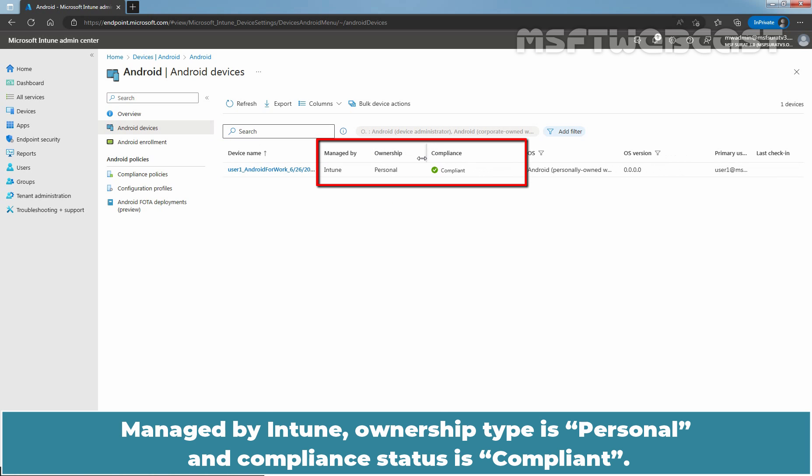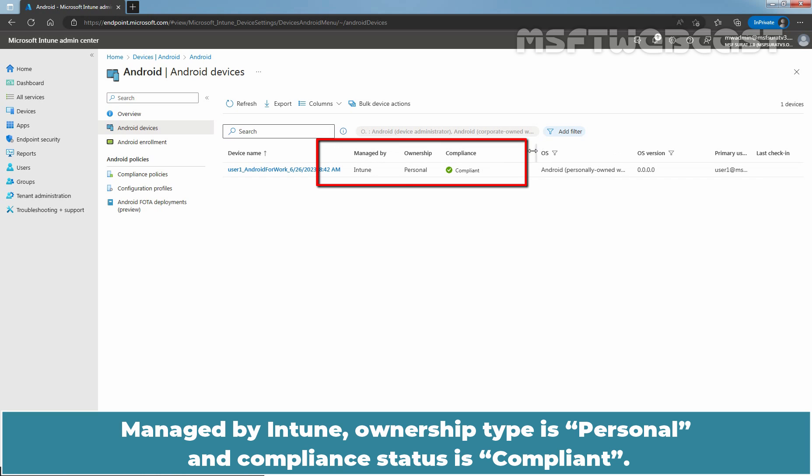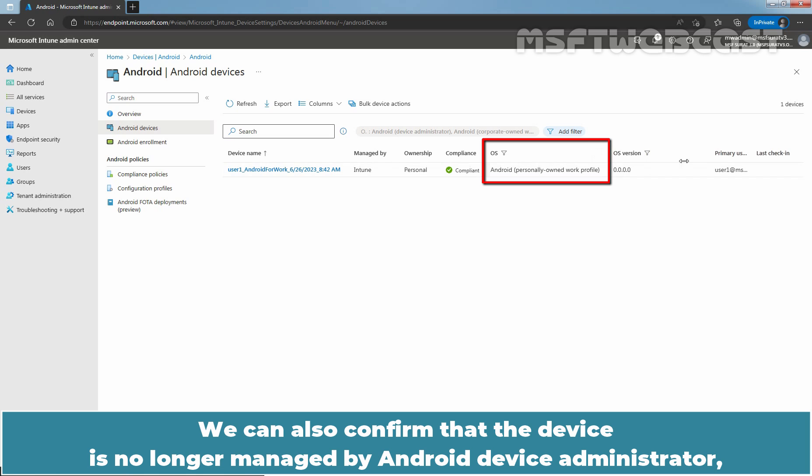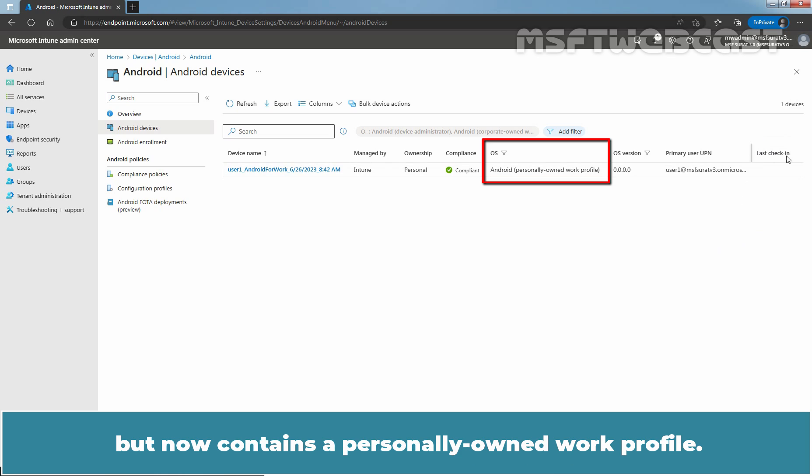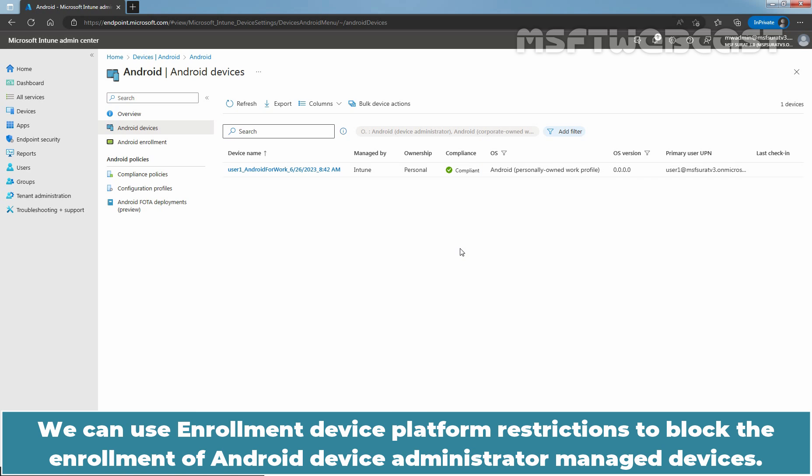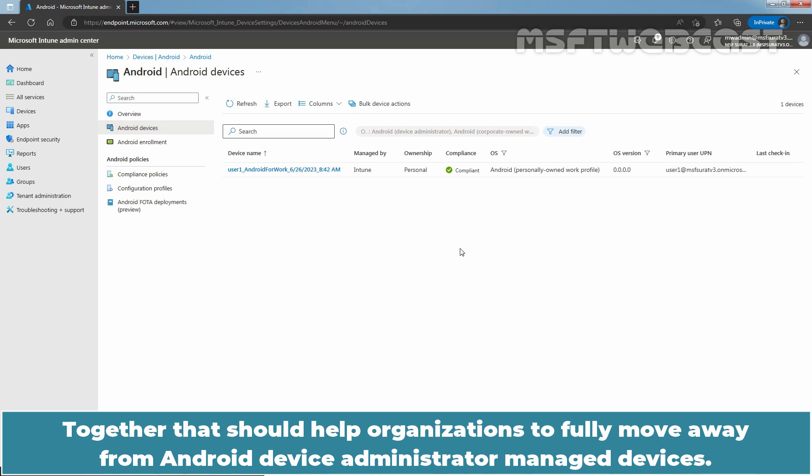Managed by Intune, ownership type is Personal and compliance status is Compliant. We can also confirm that the device is no longer managed by Android Device Administrator but now contains a Personally Owned Work Profile. We can use Enrollment Device Platform restrictions to block the enrollment of Android Device Administrator Managed Devices. Together, that should help organizations to fully move away from Android Device Administrator Managed Devices.